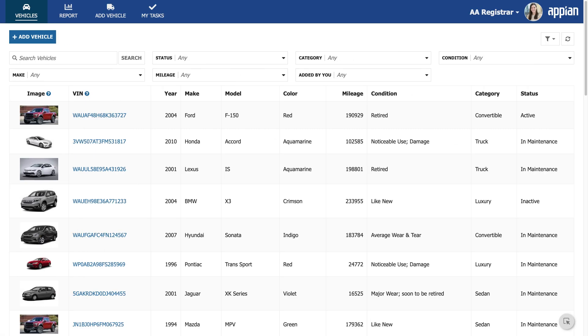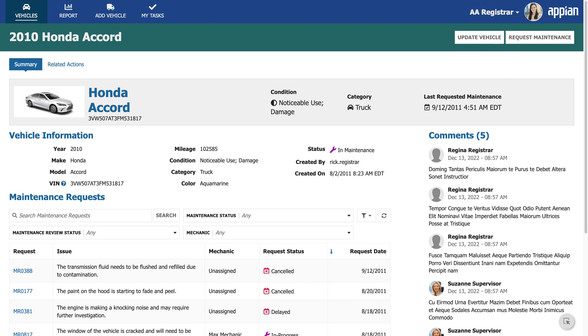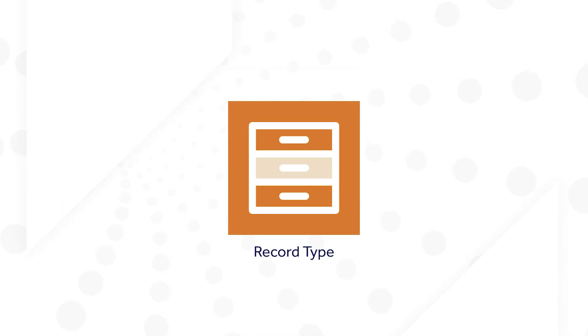Finally, Regina can take action on the vehicles. She can add a vehicle, update an existing vehicle, or request maintenance. This was built using the record type object.